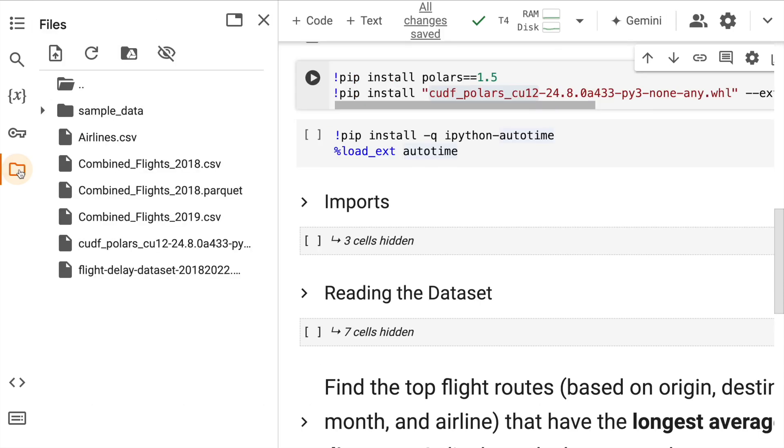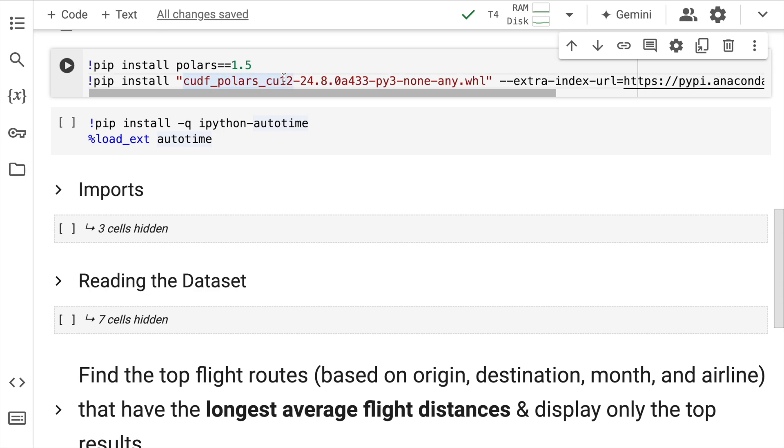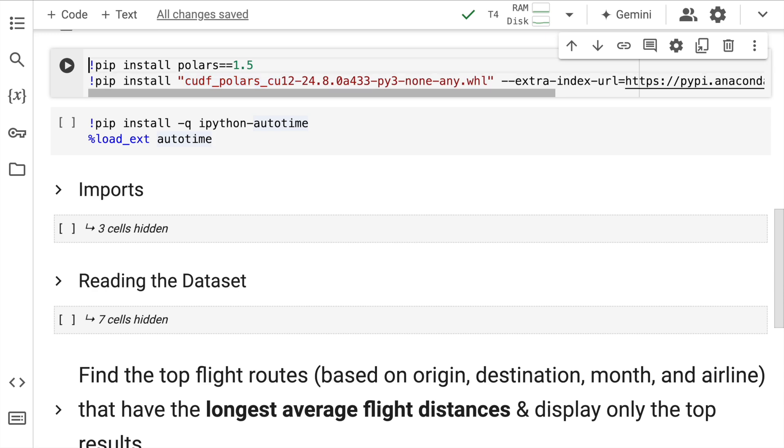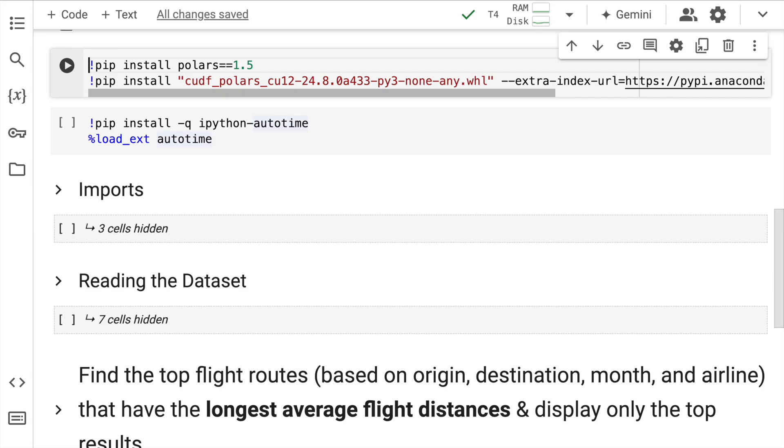Now this is a separate wheel file that I'm kind of using before the launch given that I'm creating this video before the actual launch. But when I share this code across, you will have to execute this line as it is without the need for using this particular wheel file. So I'll quickly run this cell to install all the requirements that I have.